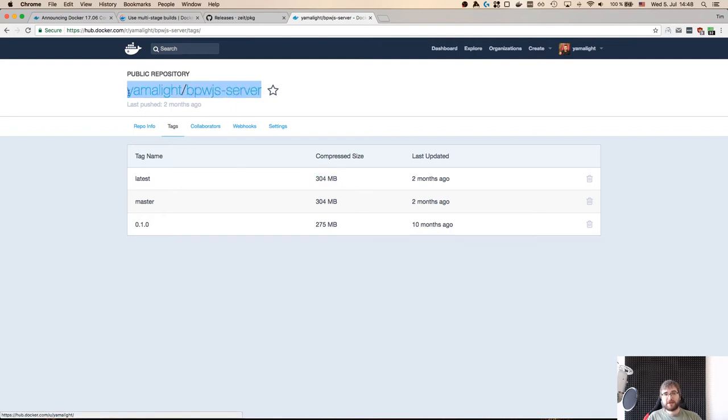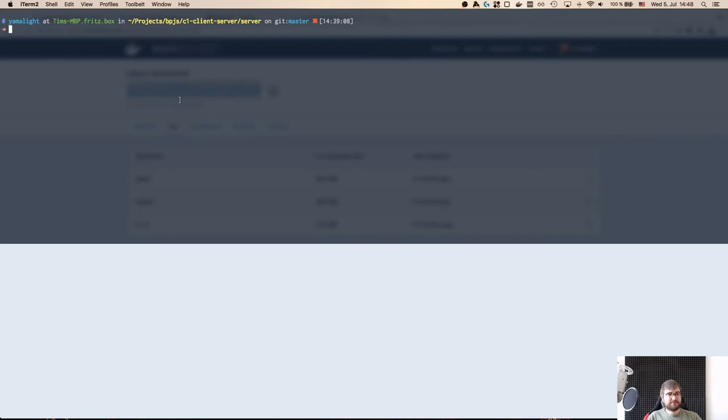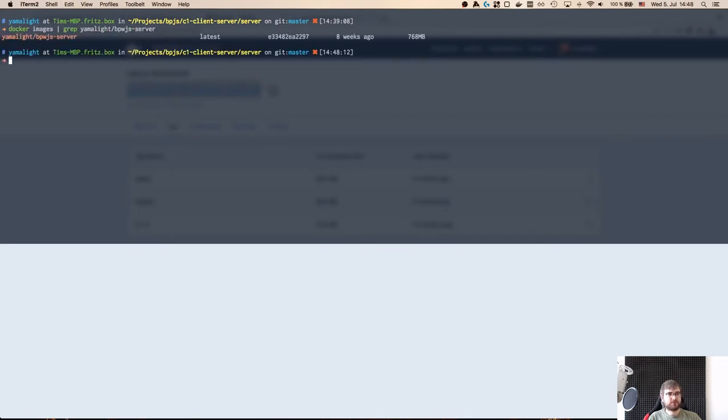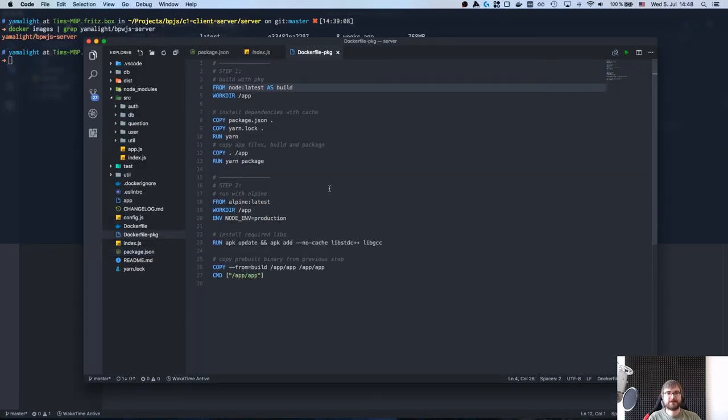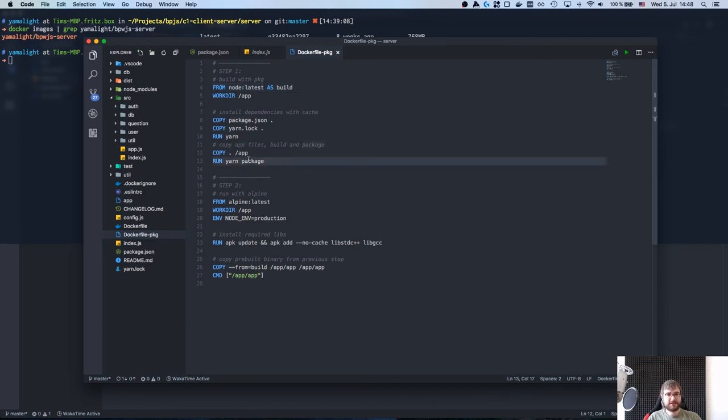If we look at the images, so wait a second, it was Docker Hub docker.com our YAML lite bpjs server. I think it is around like 600 megs as well.